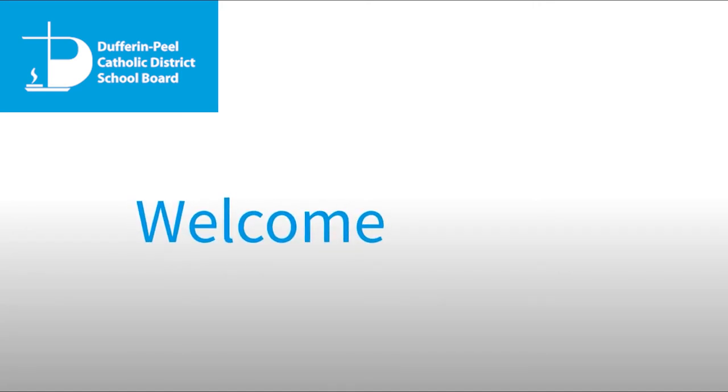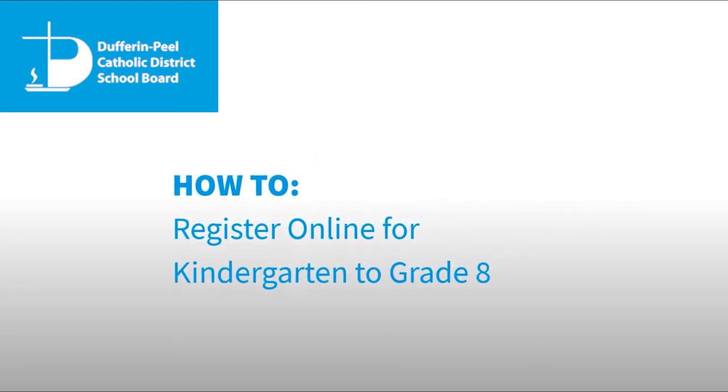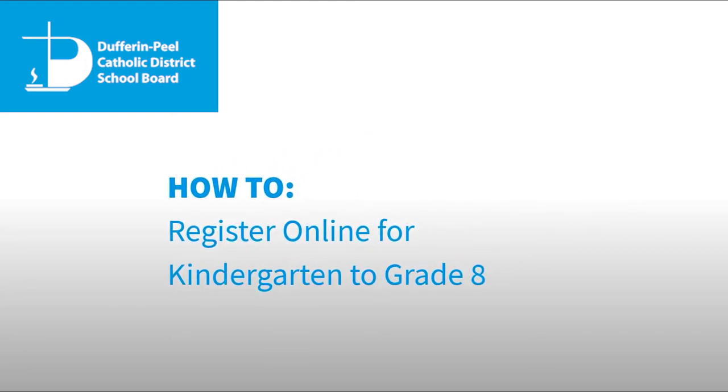In this video, learn how to register your child in a Dufferin Peel Catholic Elementary School, grade K to 8.